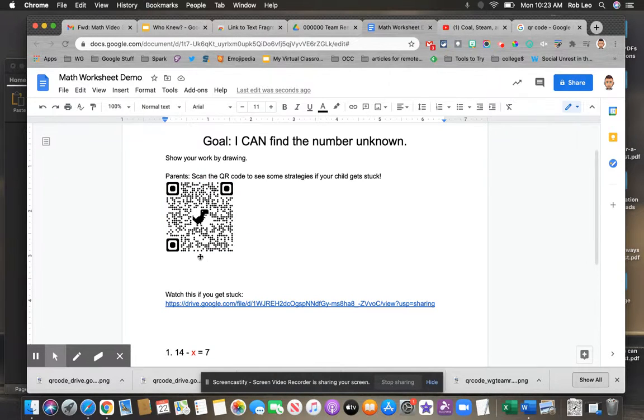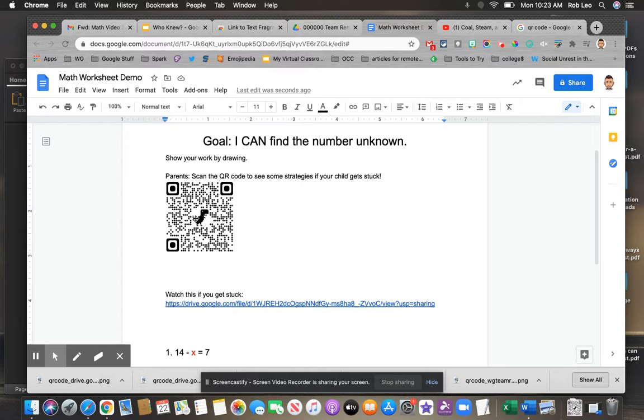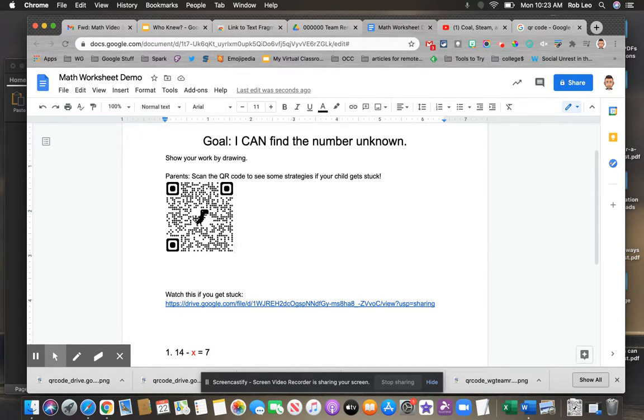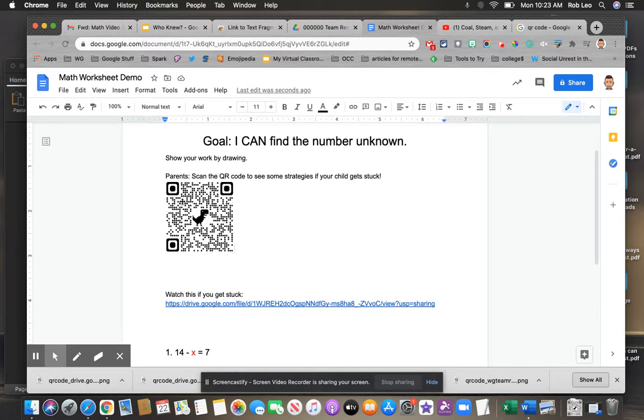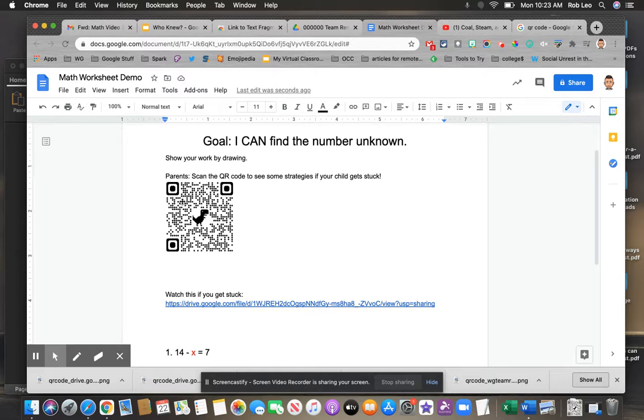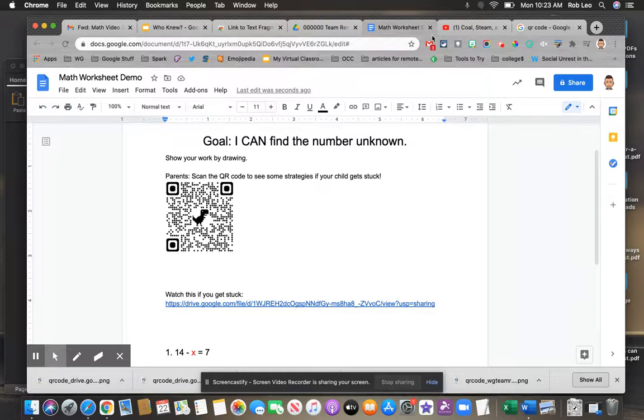Again, it does the same exact task as opening a link, but it provides a visual link. You might display these on bulletin boards for students to scan with their Chromebooks cameras or their smartphones. You might put a QR code on something you send home to families and they can scan it. You might put it on worksheets like this where students can see the strategies or solutions to problems.